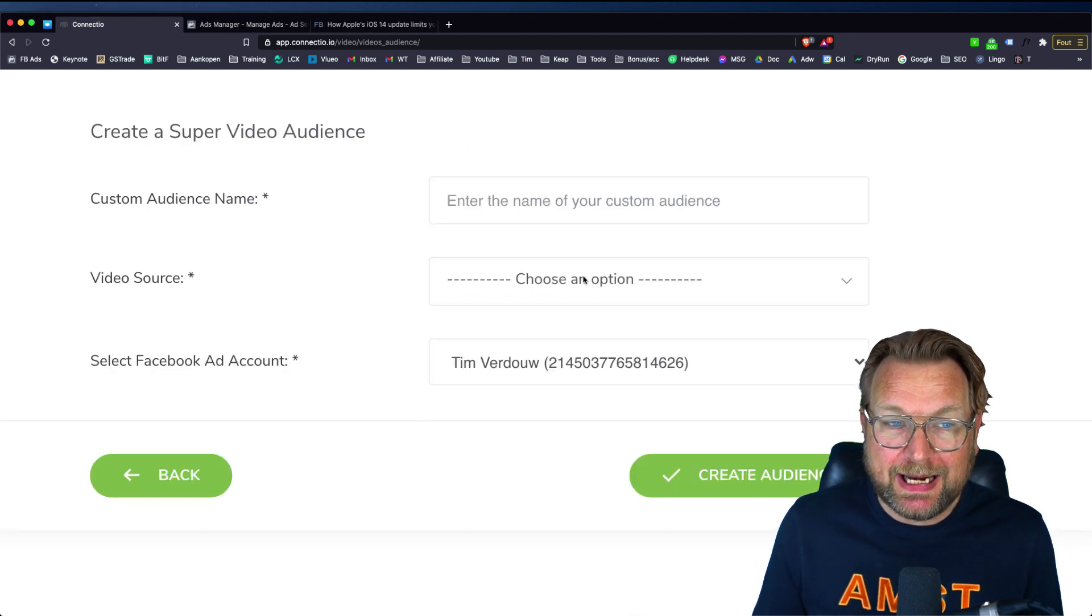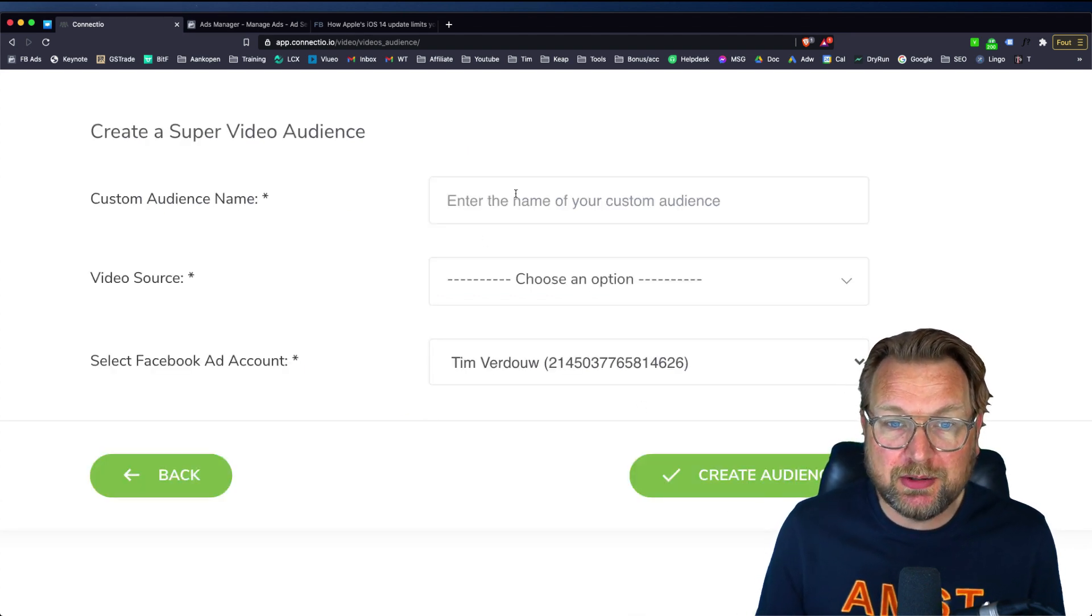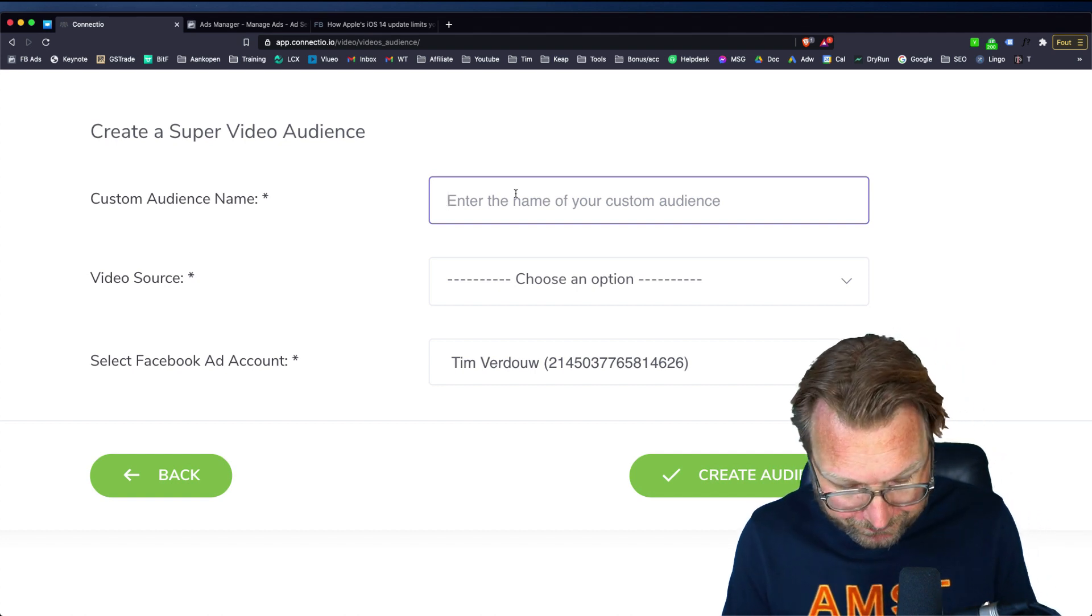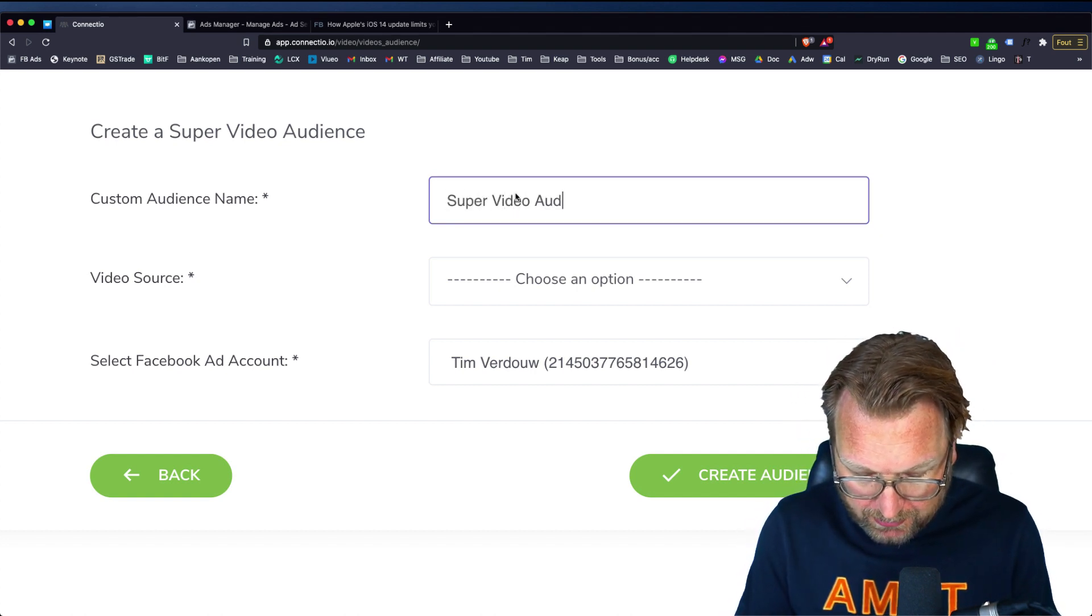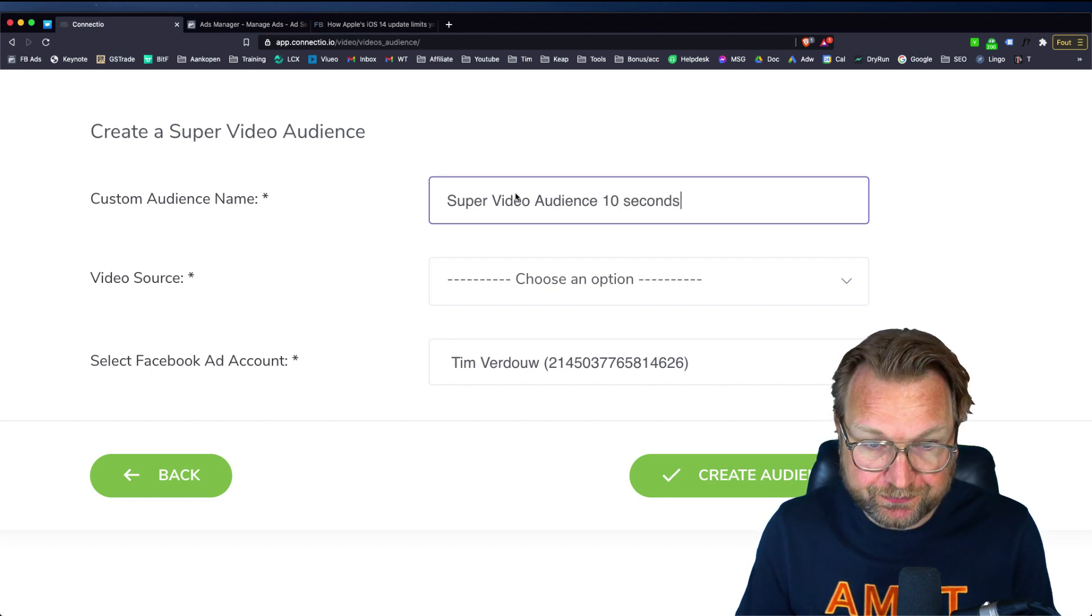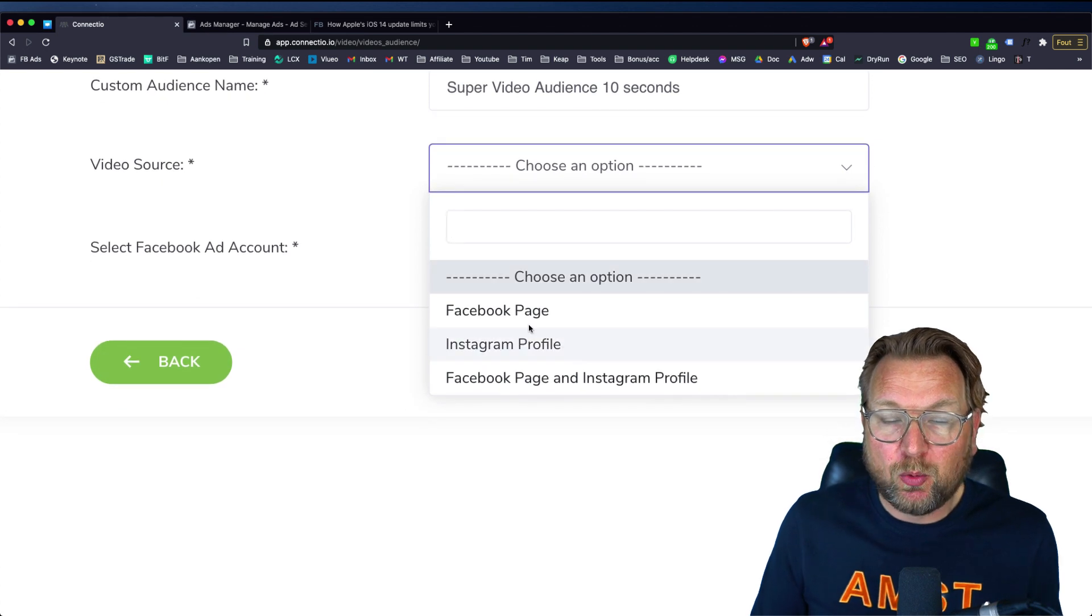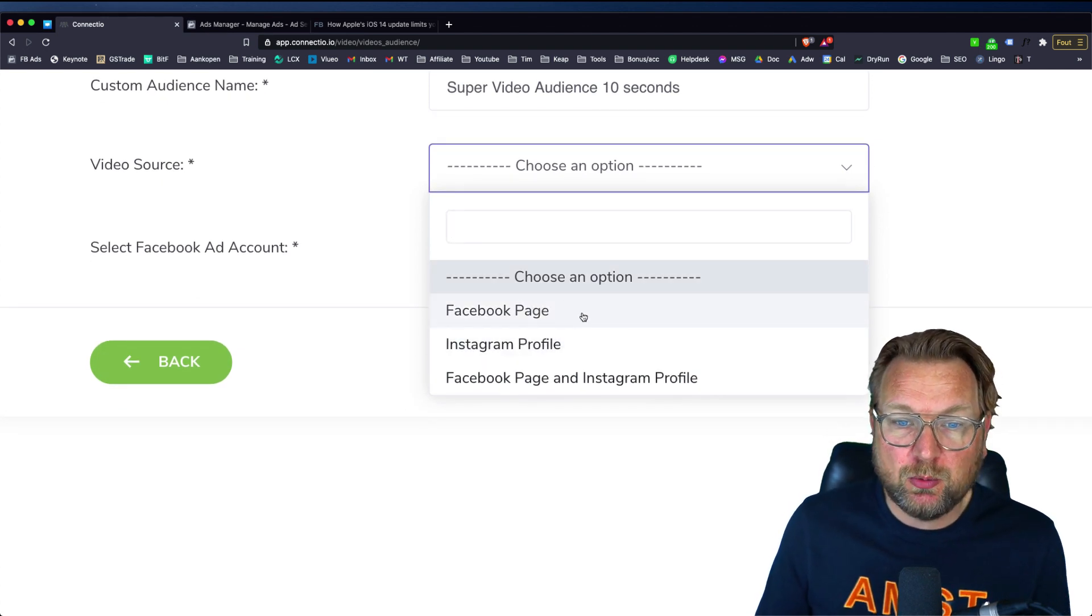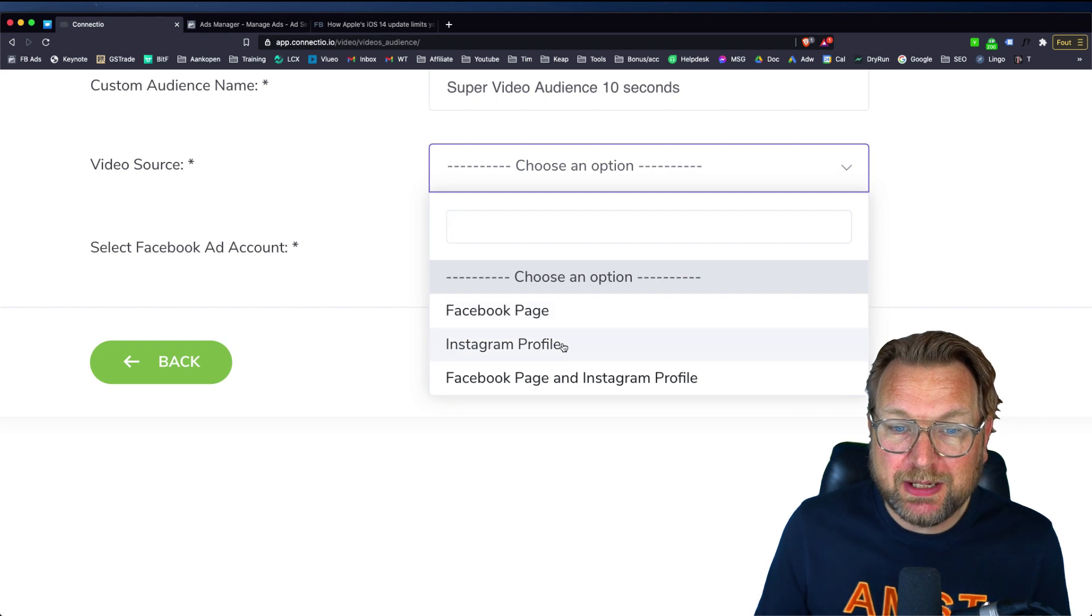If you want to grow this audience really big and then the only thing that you need to do is to click next and then here you can choose from your audience so you can give this audience a name. So I say super video audience in 10 seconds here and then you can choose your video source.